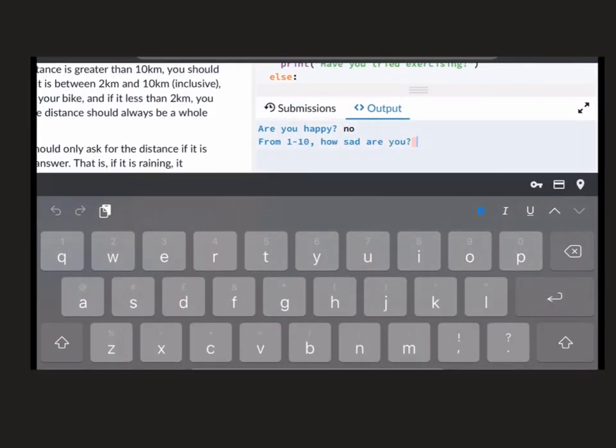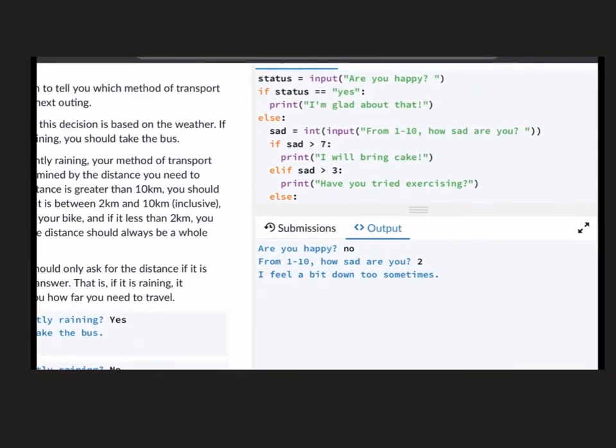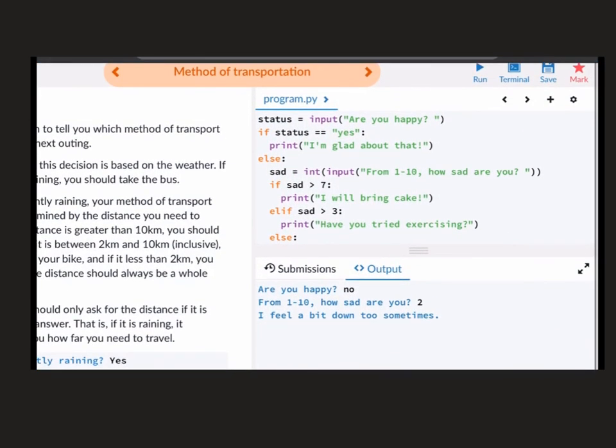And finally, are you happy? No. How sad? Two. I feel sad sometimes. It's actually come down below here. The else has disappeared now. But that's the basic structure that you're going to need for your answer to this question.